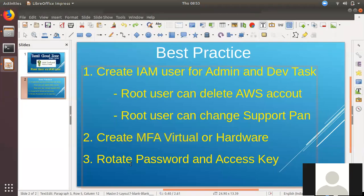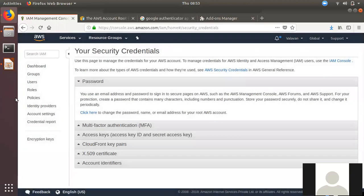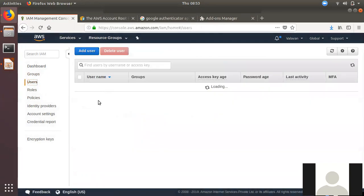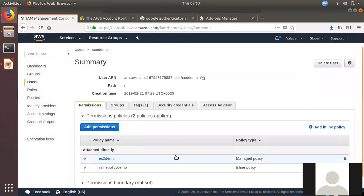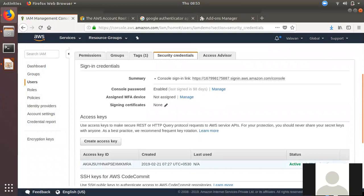If you want to rotate policy, you will be able to access the IAM user. If you want to use the IAM user, you will be able to rotate the IAM user. You should be able to rotate it again. When you have a rotation, you have to change it as quickly as possible. You can set the duration of the day.